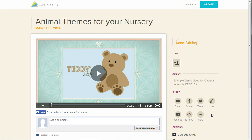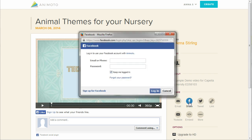The next option is to share your video on Facebook. Simply click on the icon and the Facebook dialog box opens. Log into your account and follow the prompts to share your video on your wall.